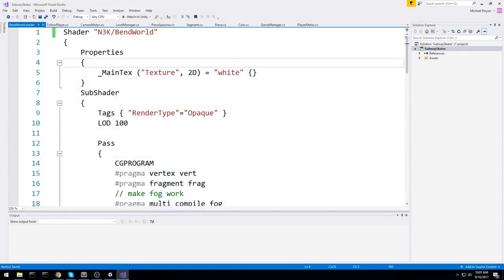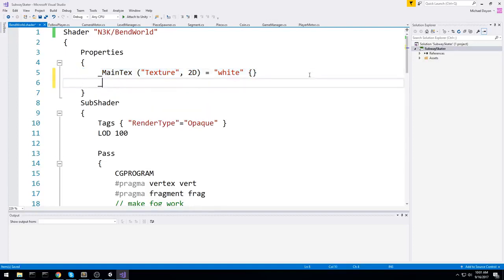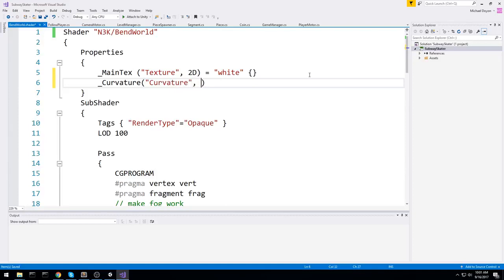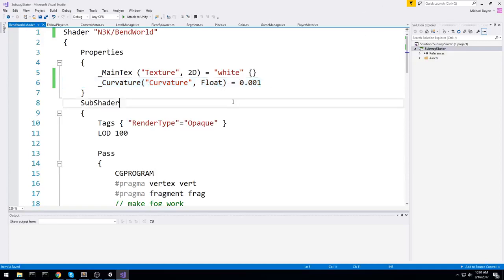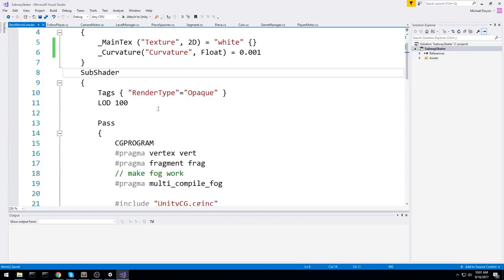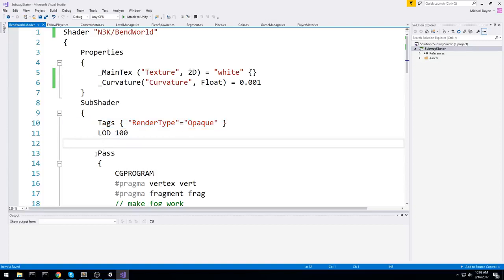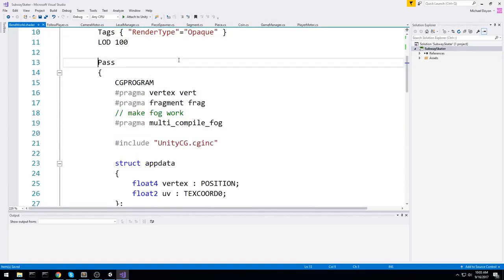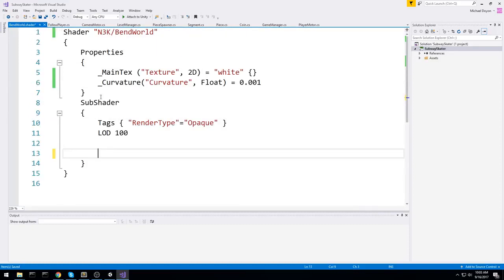Back to the shader, what do we need in terms of properties? We're going to be needing an actual texture, we have it right here, the main texture. Other than that, we're going to be needing a degree in terms of curvature, so curvature, or bend ratio, or whatever you want. I'll just call it curvature, and it's going to be a float.